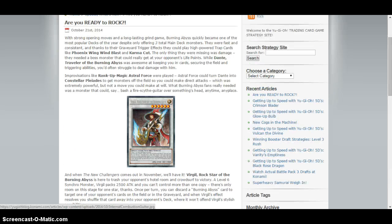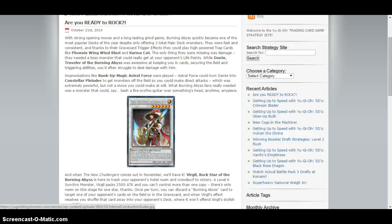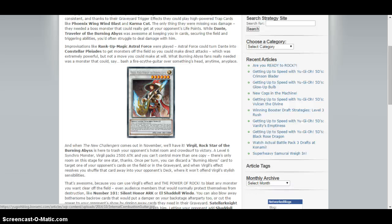They have the Synchro posted here. We've known what the Synchro does for a while. It's level 6, you can only control one, discard a Burning Abyss to shuffle one card in your opponent's field or graveyard back to the deck, and then if you send to the graveyard you can draw a card.